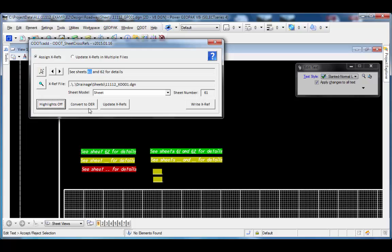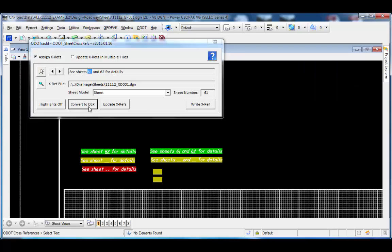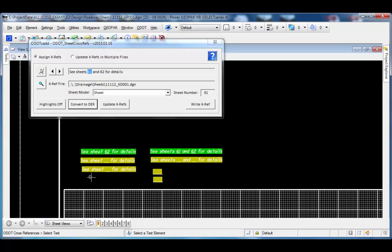The convert to DER option is used to convert underscores to a data entry region. If I pick convert to DER, it's asking me to select the text. I'll select this text string and accept it. It's now converted that back to a data entry region. I can see since highlights are still on, it's highlighted in yellow, and there's nothing assigned to that.